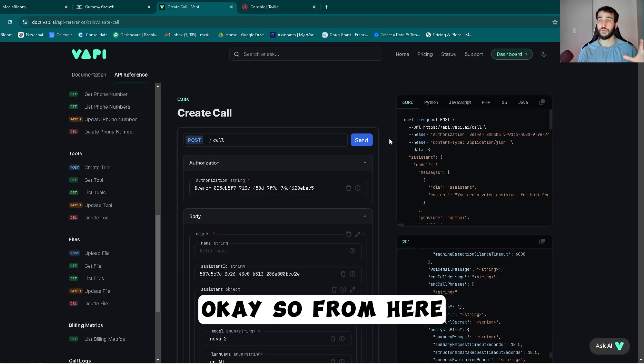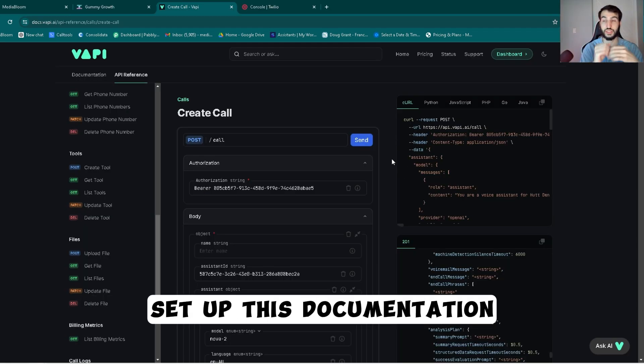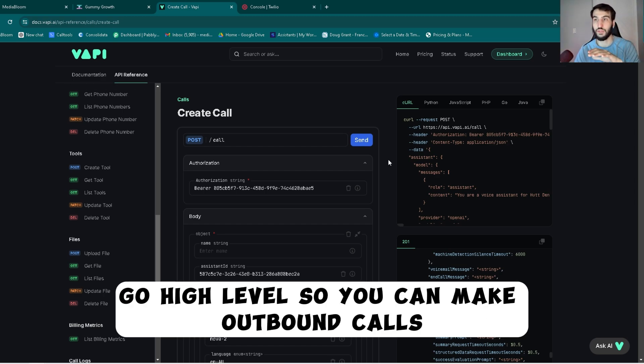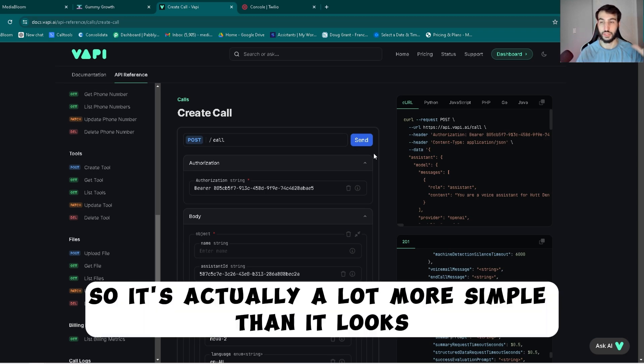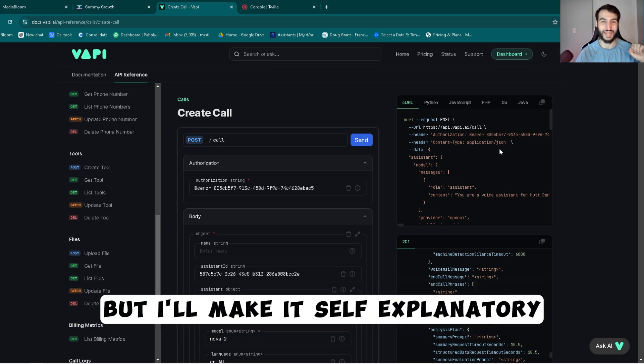Okay, so from here I'm going to show you exactly how to set up this documentation and actually put it in Go High Level so you can make outbound calls. It's actually a lot more simple than it looks. Looks super confusing, but I'll make it self-explanatory.